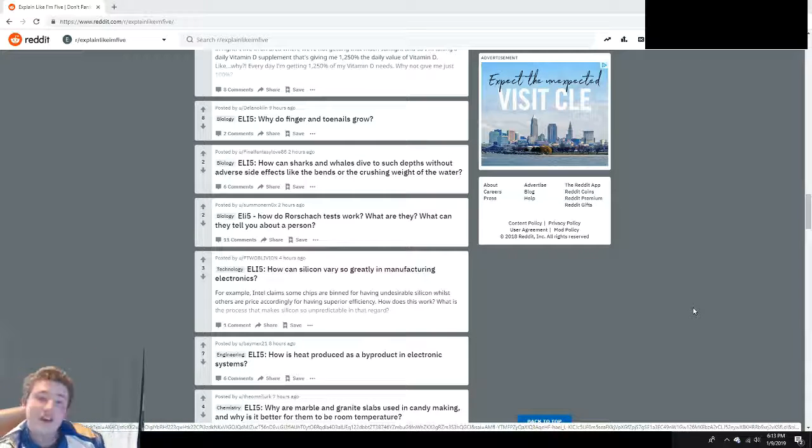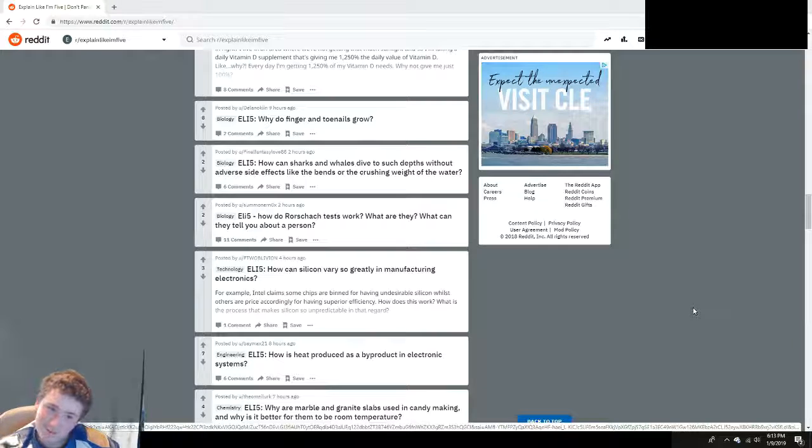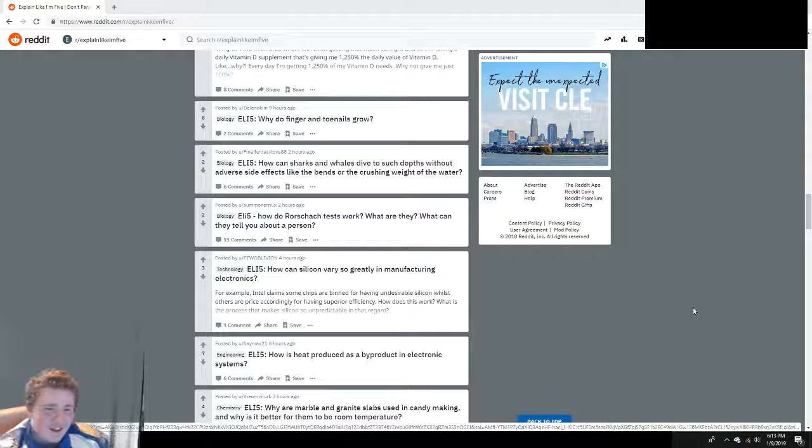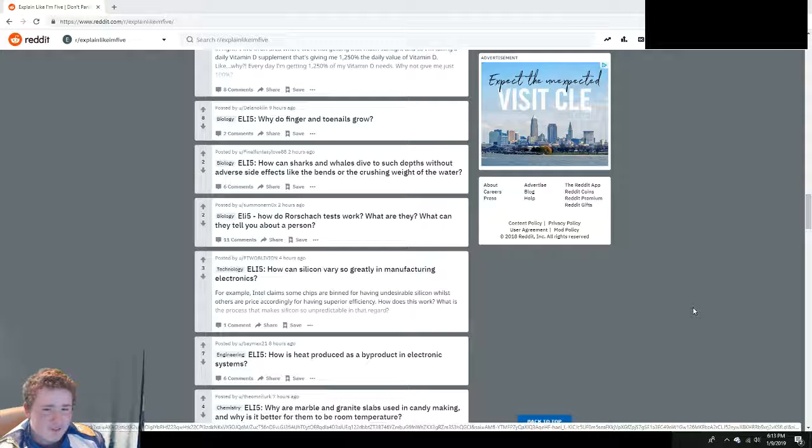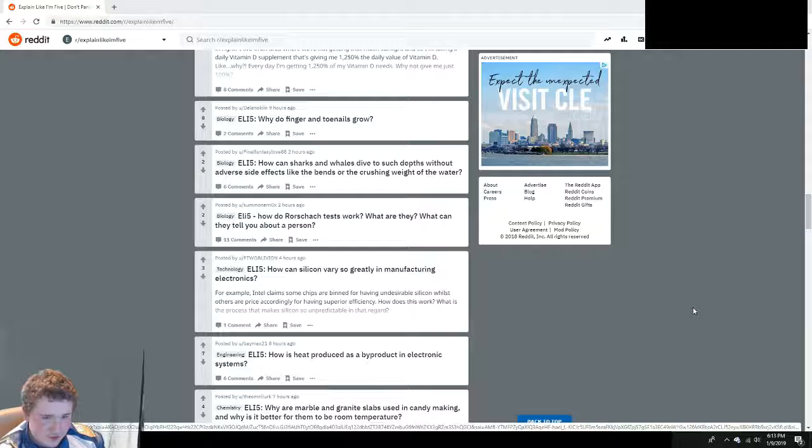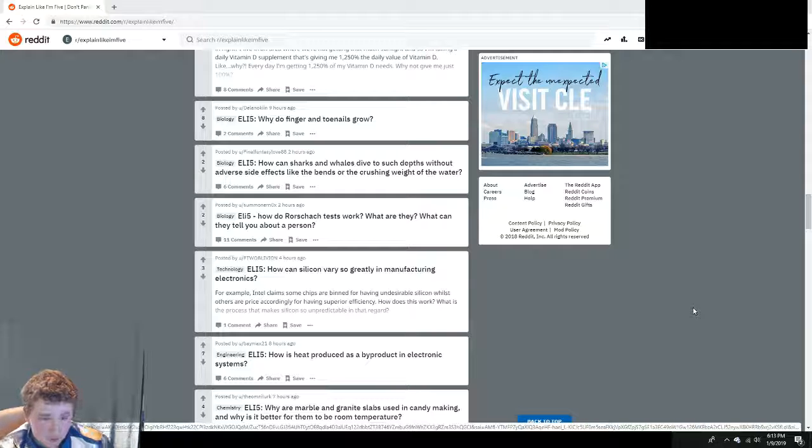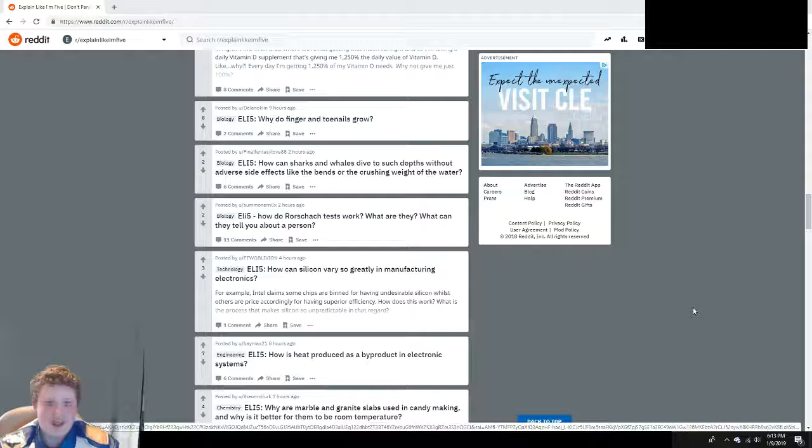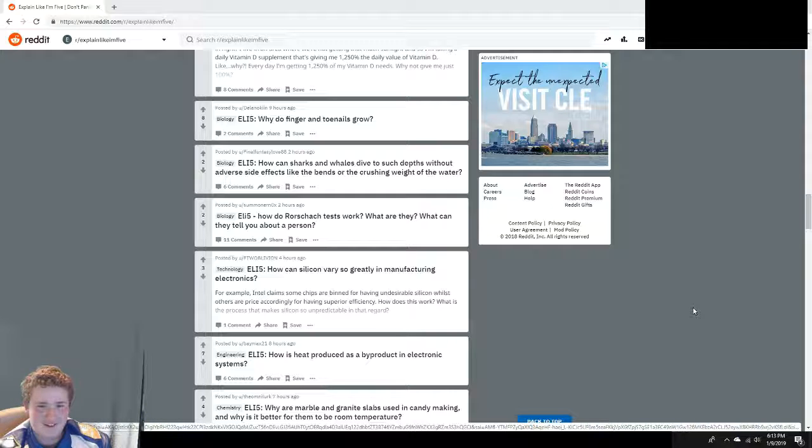How can sharks and whales dive to such depths without adverse side effects like the bends or the crushing weight of the water? Because they're made to do that. It's pretty simple.